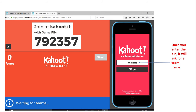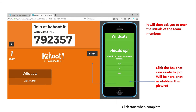Once they've entered the pin, they'll create their team name. You want to make sure you let them know your expectations, so give them an idea of what appropriate team names look like inside the classroom. The game will then ask you to enter the initials of the team members so everyone on that team can be tracked. At the bottom, you'll click the box that says 'Ready to Join,' which becomes available once everyone is on the team.